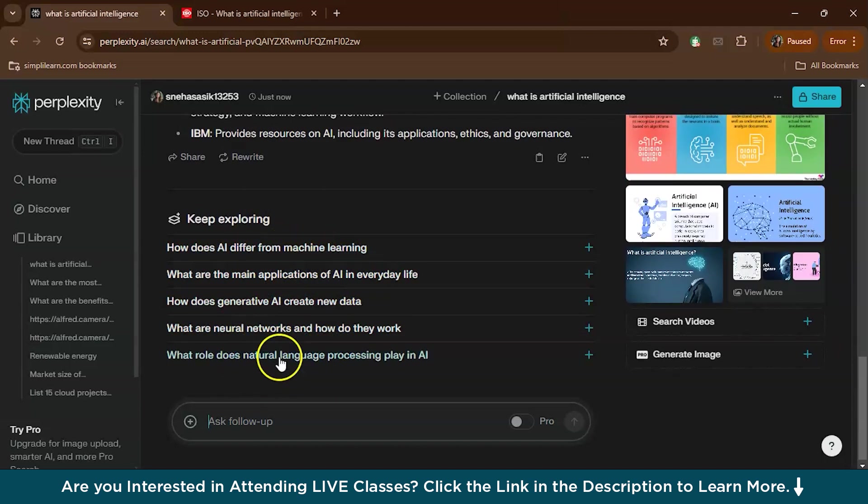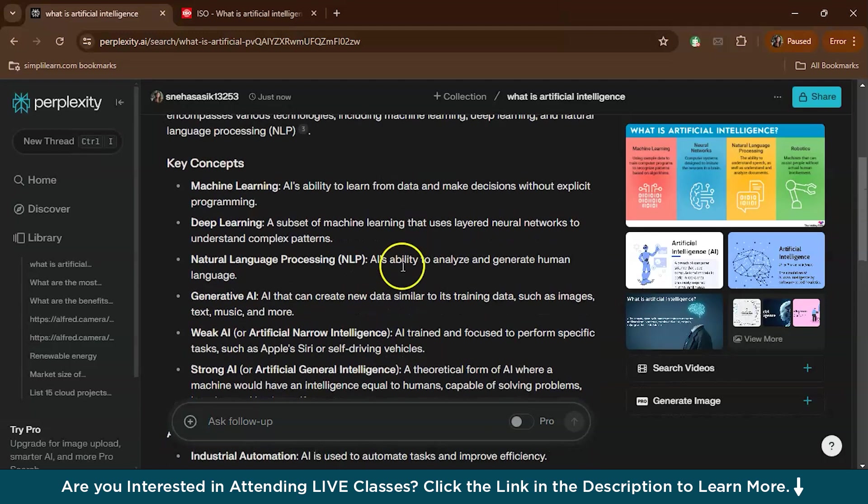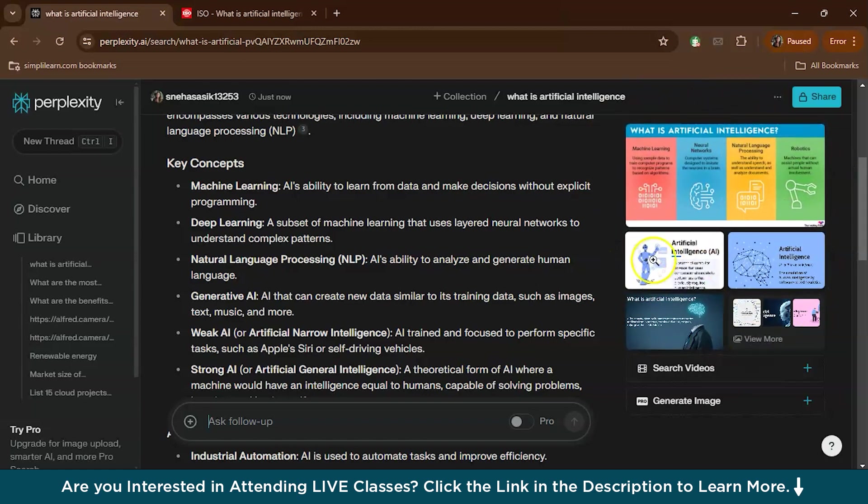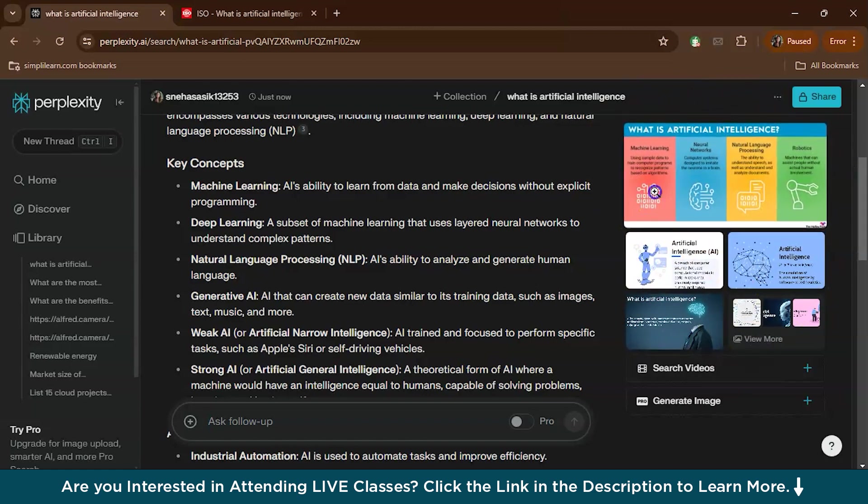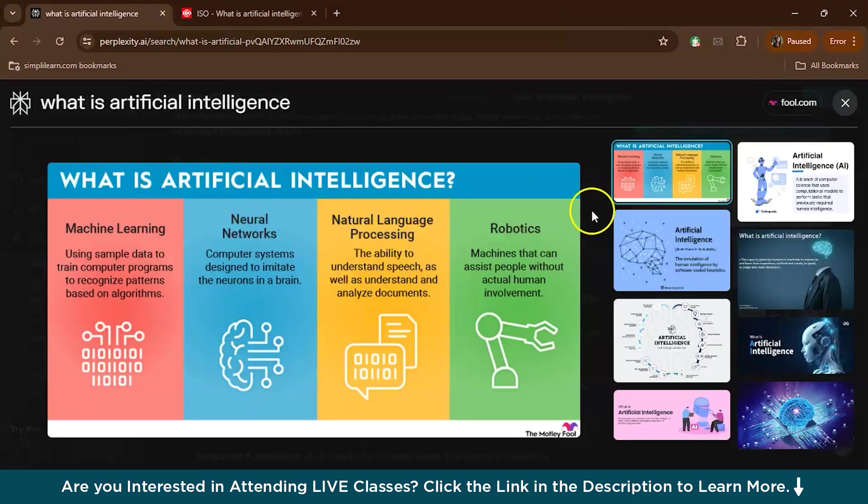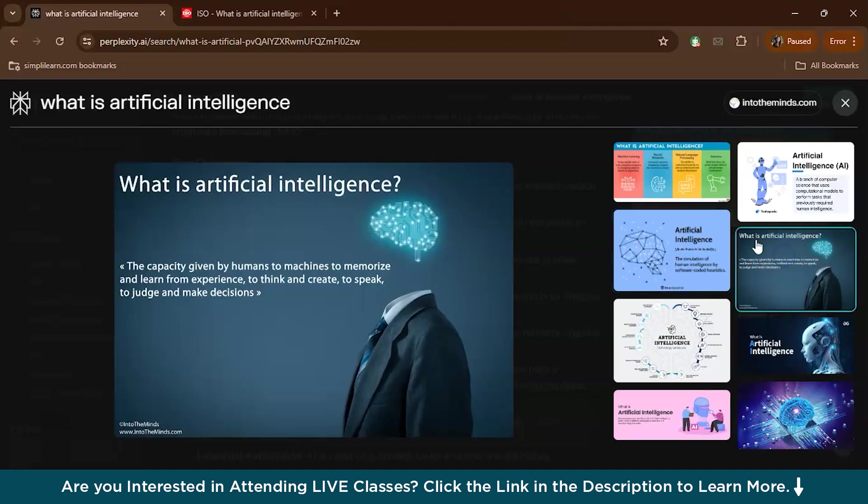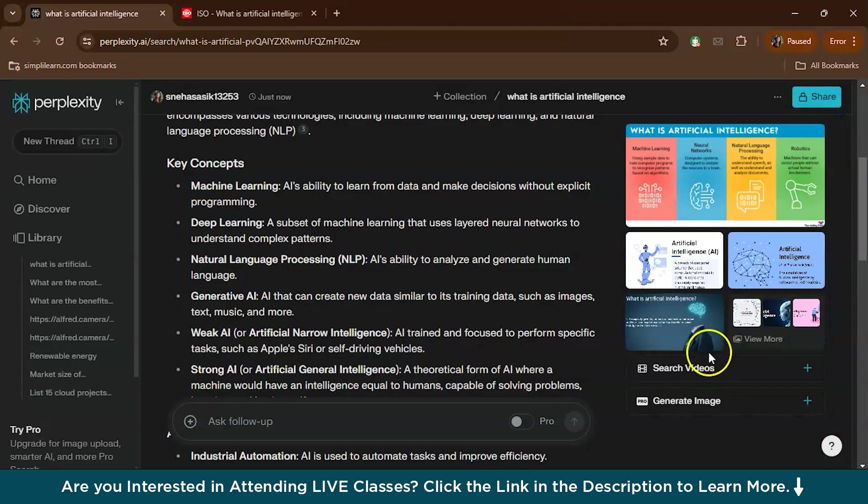Another awesome feature is the follow-up suggestions which you can find at the bottom of the page. These are related questions that help you explore the topic further. Now another option is you also have an option to create images and videos for the same.